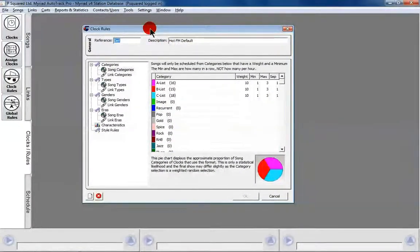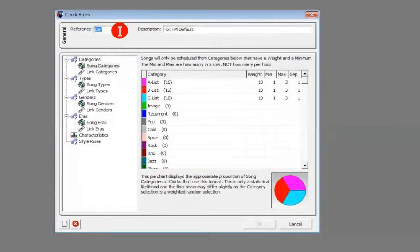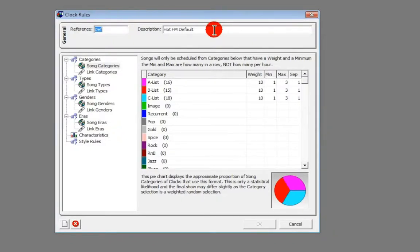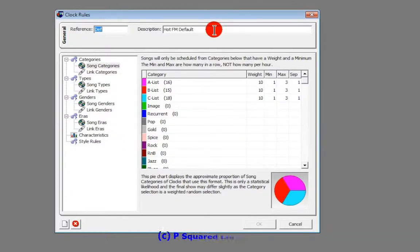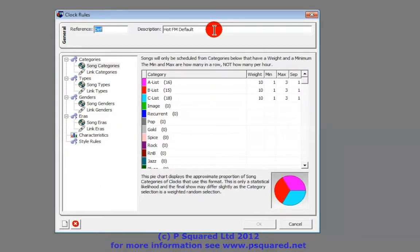So these are our clock rules. Here's our reference and our description, just like in the global rules. Clock rules are used to either have a default one that's assigned to every clock, or you can make specific rules up for specific clocks to tailor your output to a certain style or feeling. It might be that Sunday mornings you want a little bit slower than you do for the rest of the week, that kind of thing.